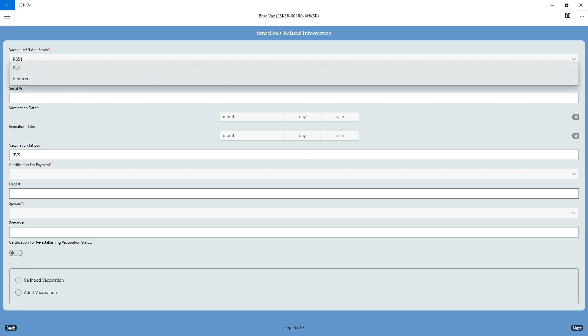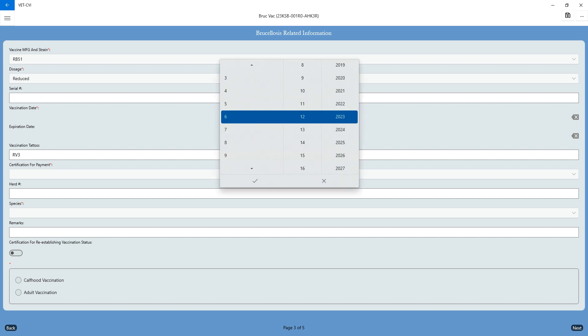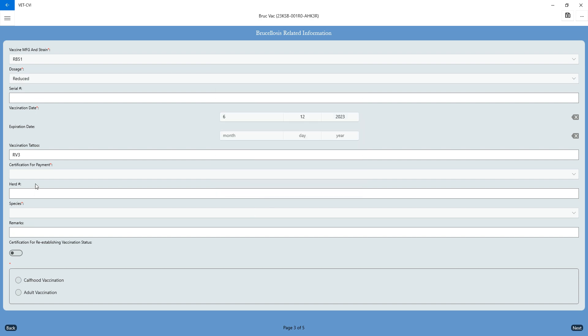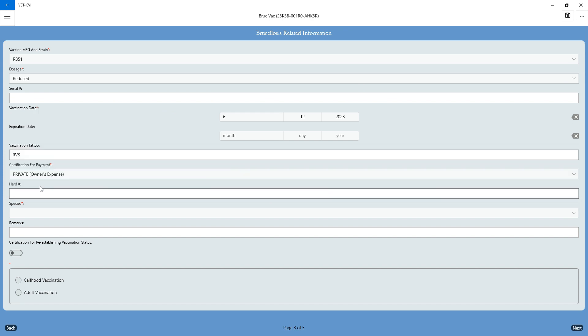Dosage is going to be reduced. Your vaccination date is required, as well as your certification for payment. 99.999% of the time, it's going to be private at the owner's expense.